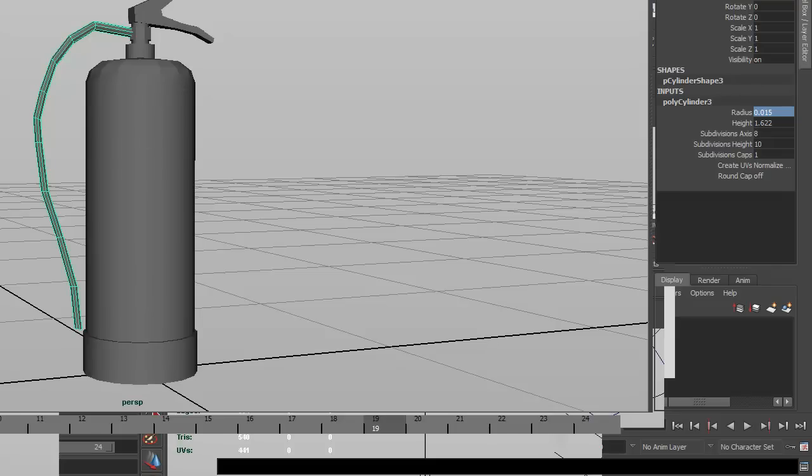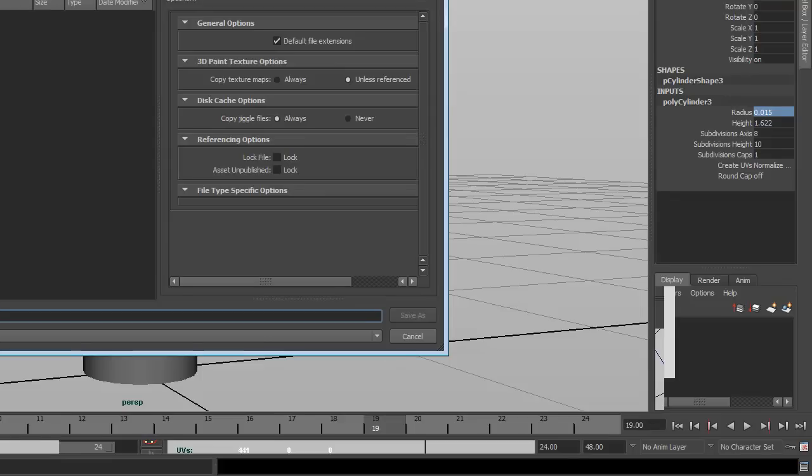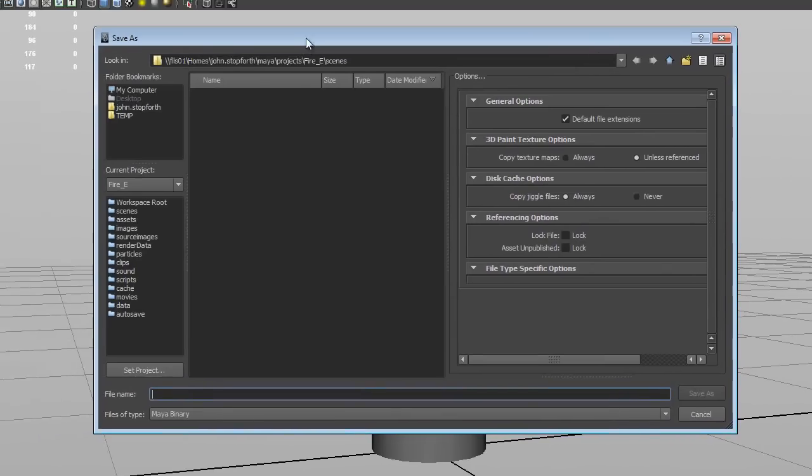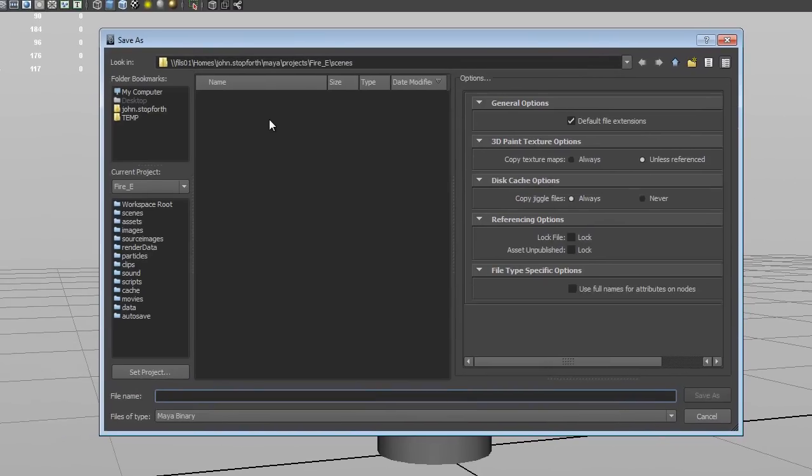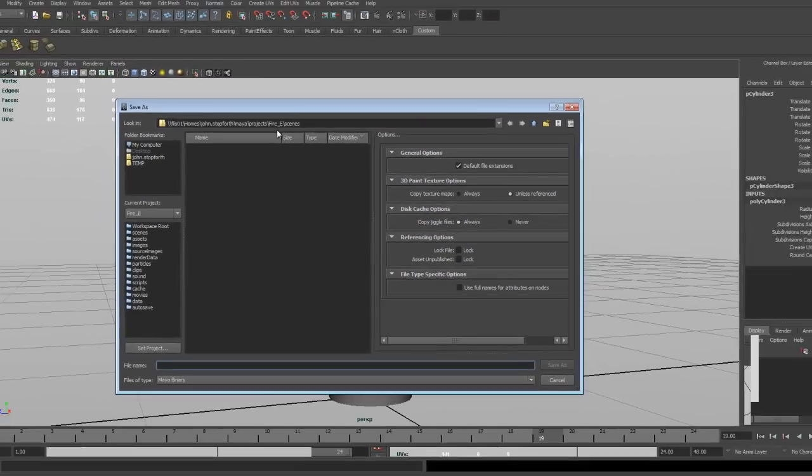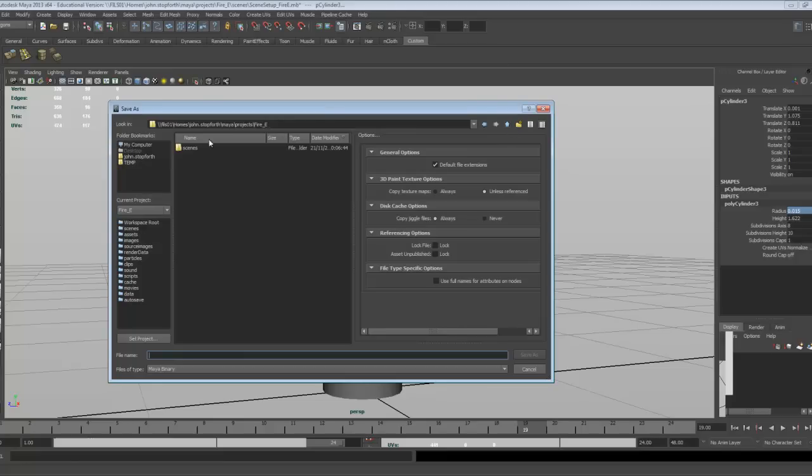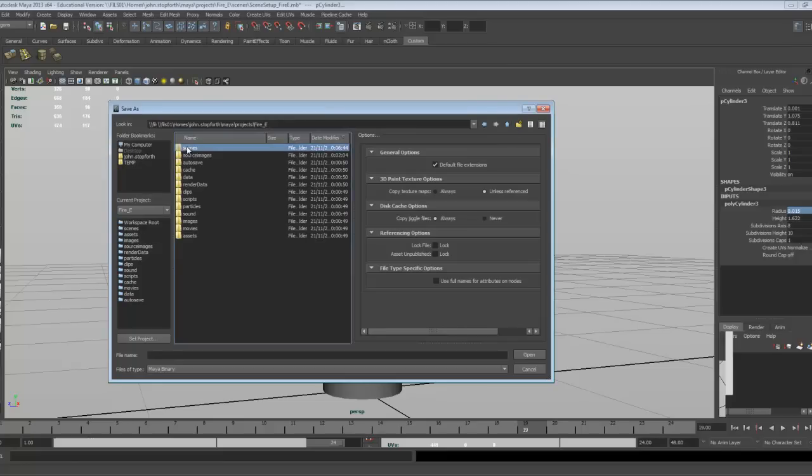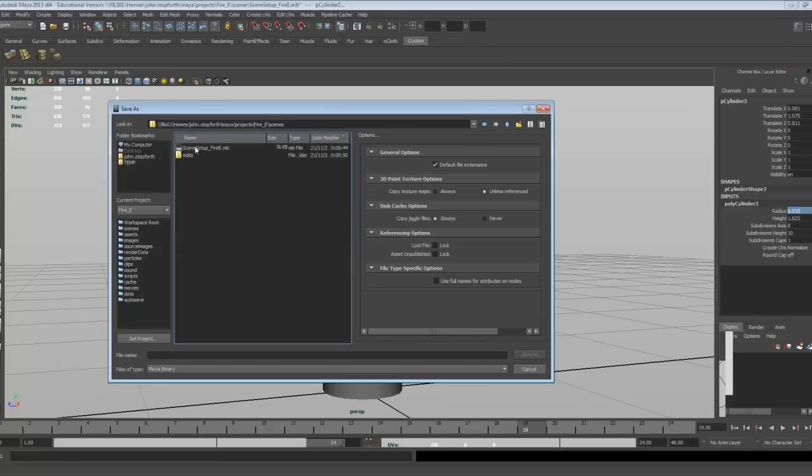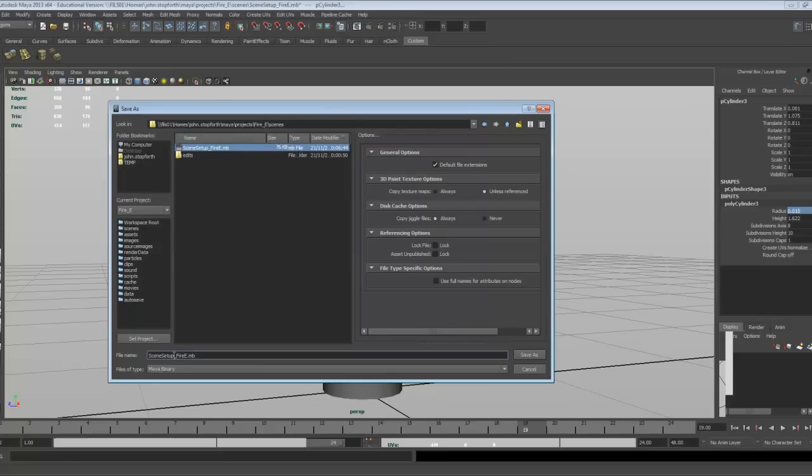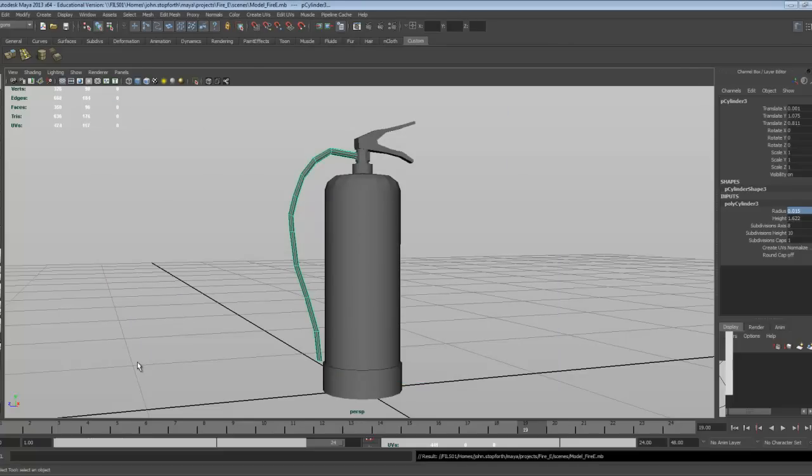File, save scene as, and we'll bring up the save scene options. It's just reading off the internet for network, there's our setup scene, so let's call this one model, and then we've got a model built. So the next tutorial we'll do will be adding materials to this, and then the final tutorial will be adding textures.